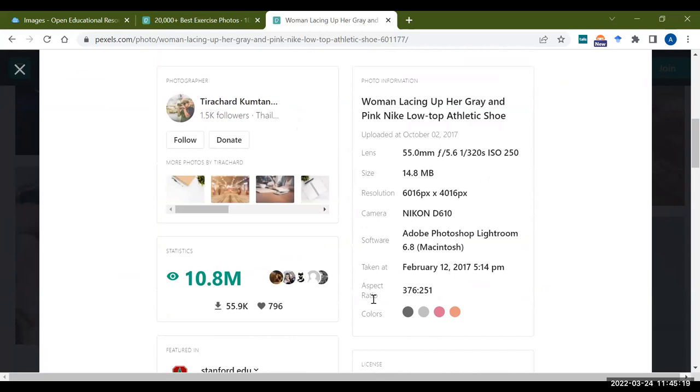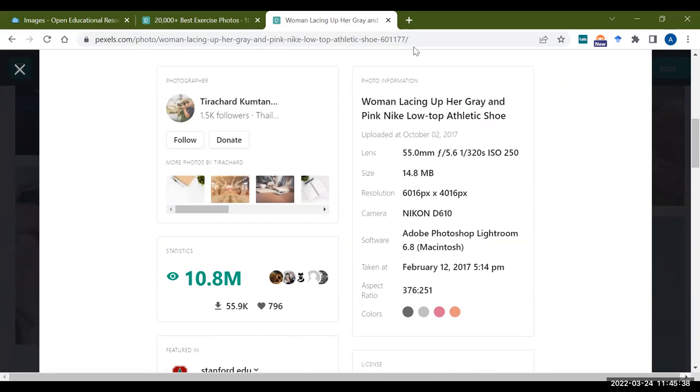The information that we need to format our reference is available down here under info. If you remember what we need to format a reference, we need the title of the picture - so that's woman lacing up her grey and pink Nike low top athletic shoe. We have a date, 2017, so the year that this picture was taken, and we have the author's name as well as the URL at the top. So all of this information is here and is upfront ready for you to use.